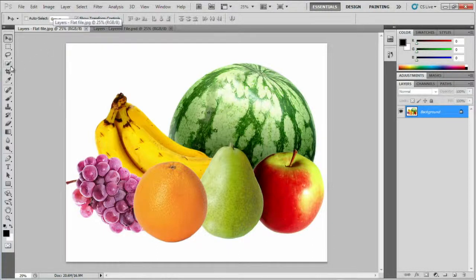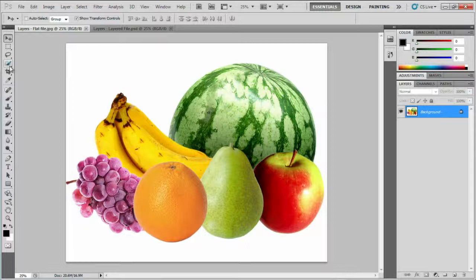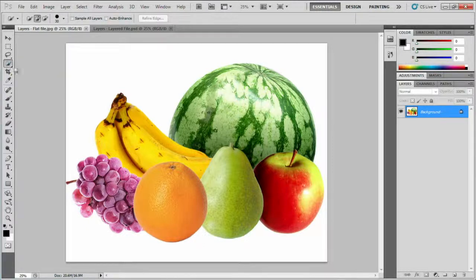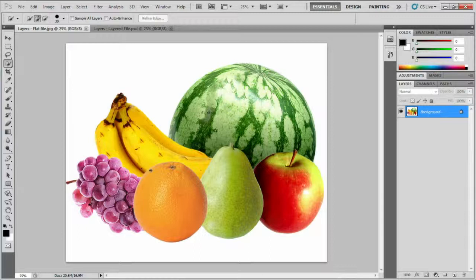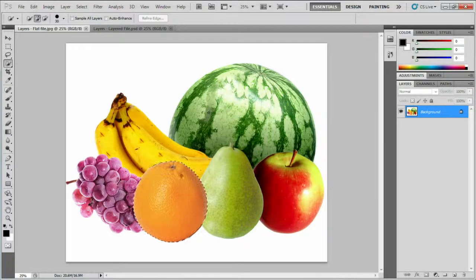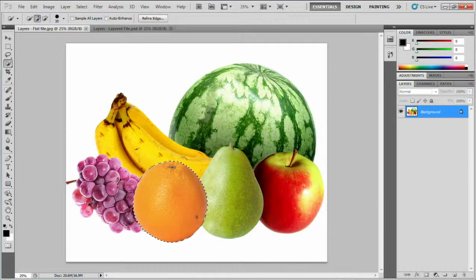I'll start off by selecting this orange using the Quick Selection tool, which is the fourth item down the tool panel here. I'll click near the outside of the orange and drag it until I have a selection outline around it.